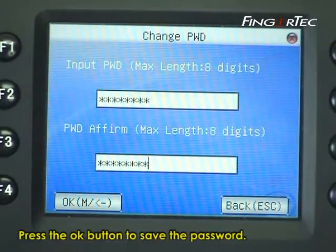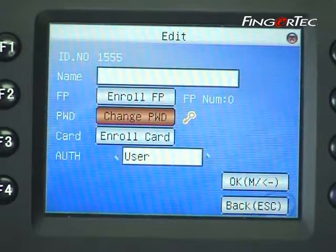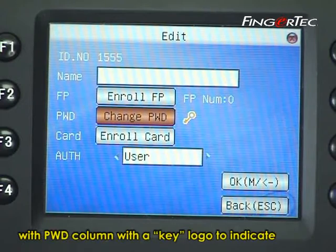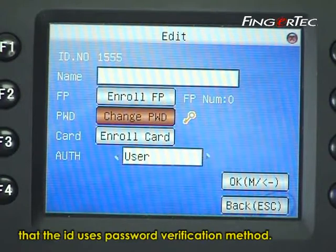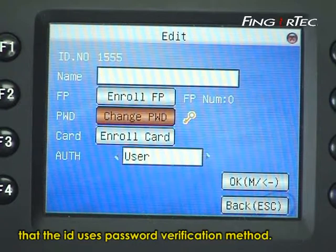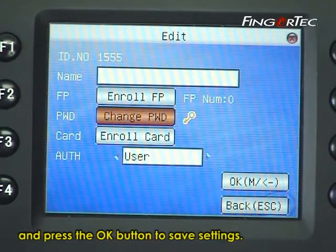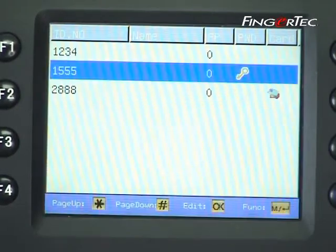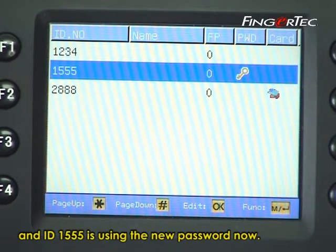Press the ok button to save the password. The screen will display your user ID with the password column showing a key logo, indicating that the ID uses the password verification method. Move to the ok column and press the ok button to save settings. The screen will refresh and ID 1555 is now using the new password.